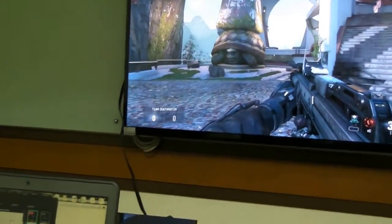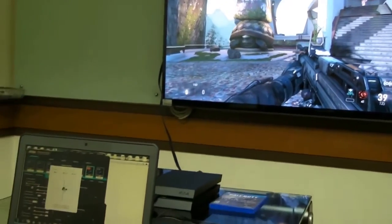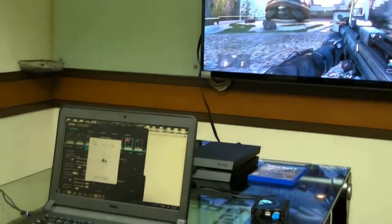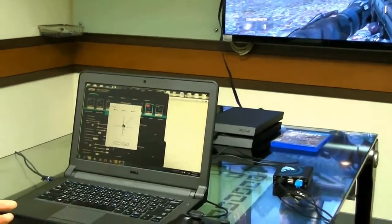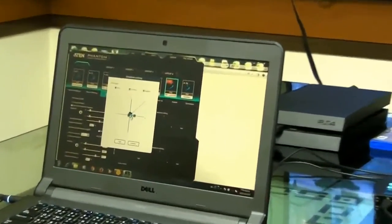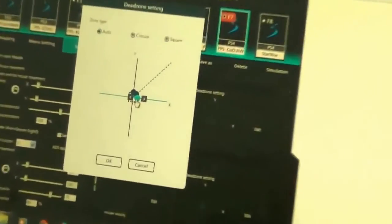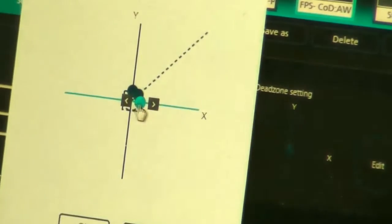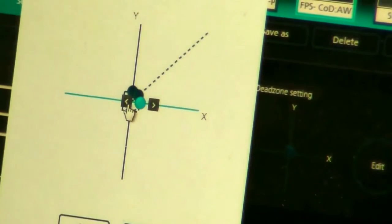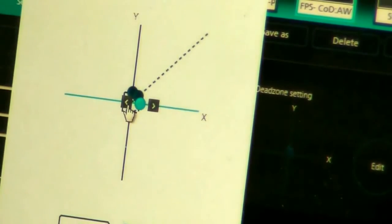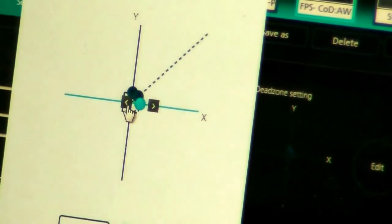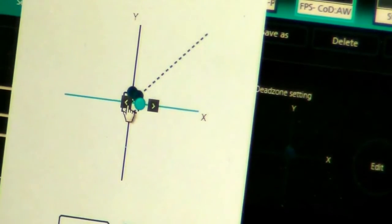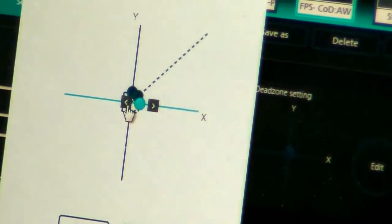Move the mouse cursor over the blue dot. Arrows to the right and left will appear. Click the left arrow until the crosshair stops moving.